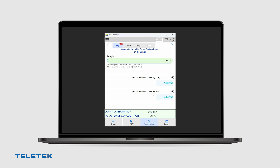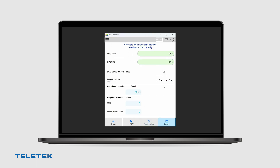We can also use the application to calculate the backup battery of the panel, based on the system configuration. As you can see, in our case we will need a maximum of 13Ah battery in order to backup the panel for 24 hours in standby.